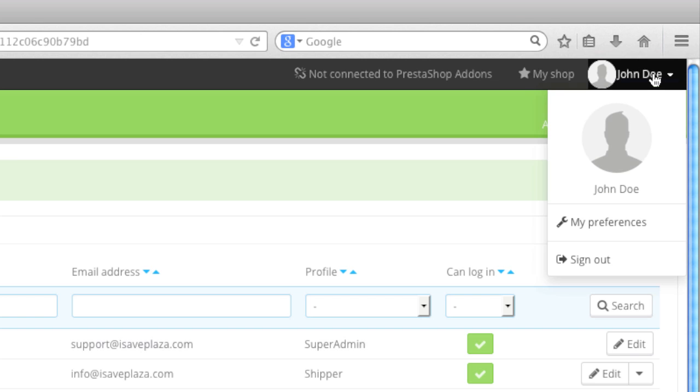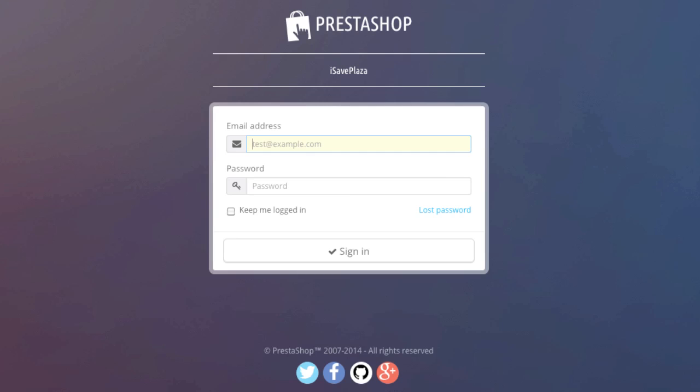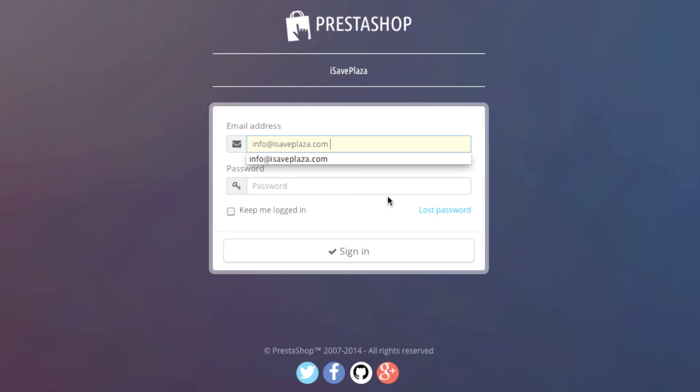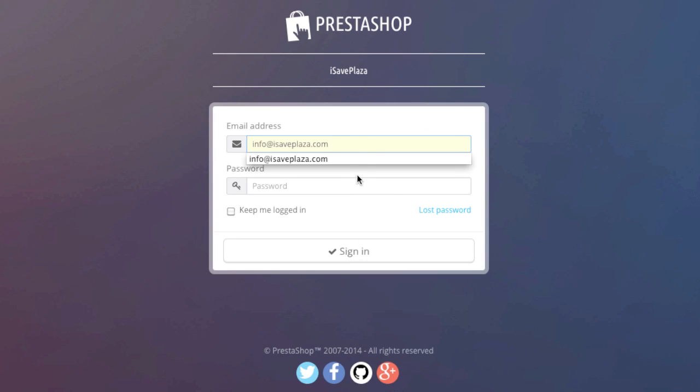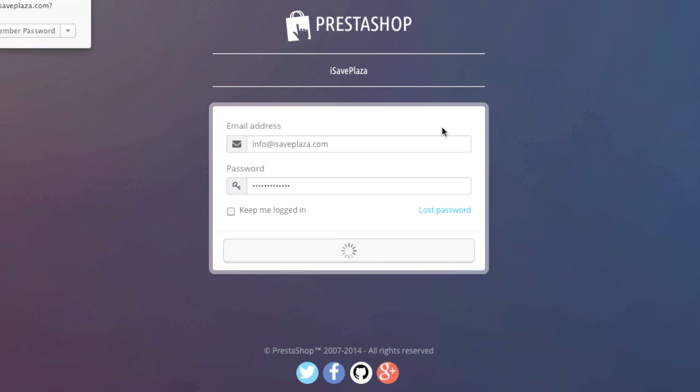Now I'll log out and sign in as the shipper. As you can see, now I can view orders and only order information.